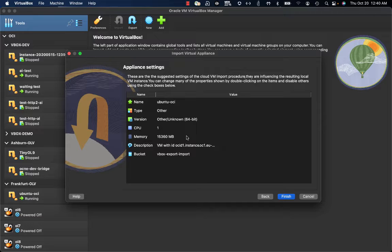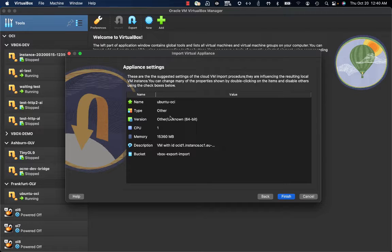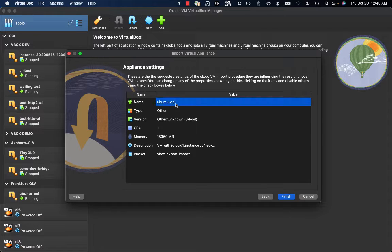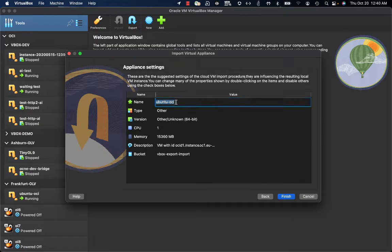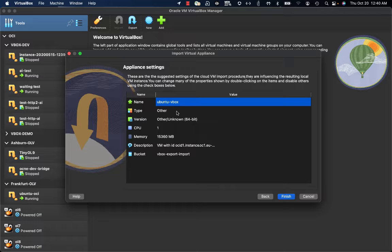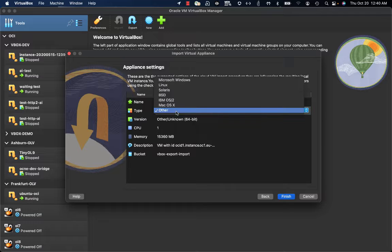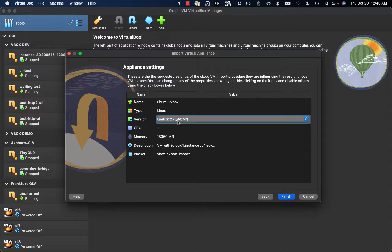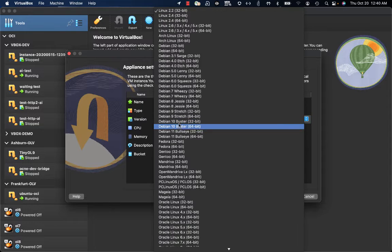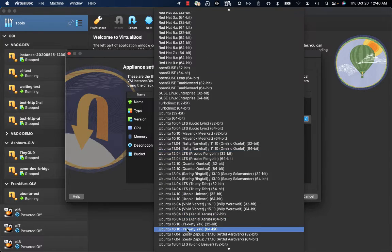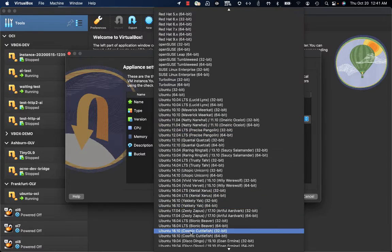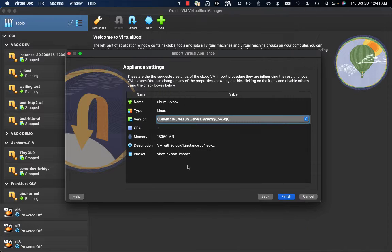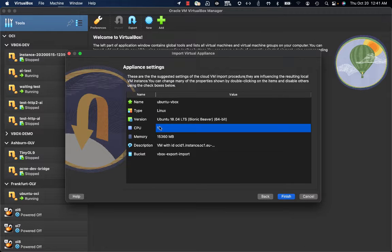Here the interface is asking me which kind of configuration the VM will have when created on VirtualBox. So first of all, just to recognize it, I'm going to name it Ubuntu VBox. It's going to be a Linux system, Ubuntu 18.04 64-bit.